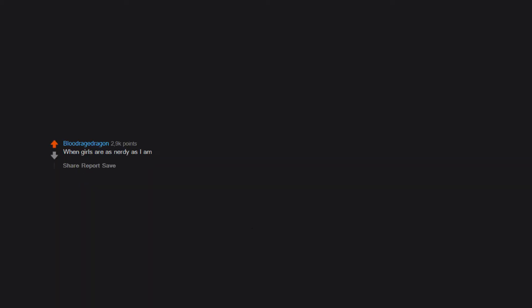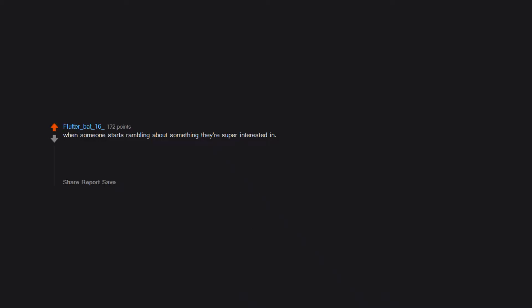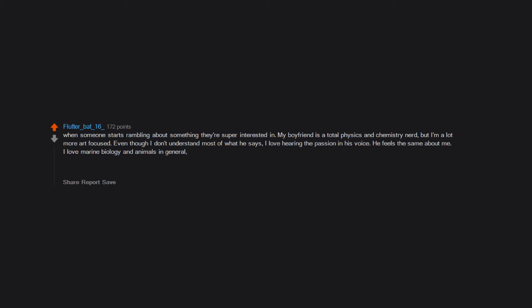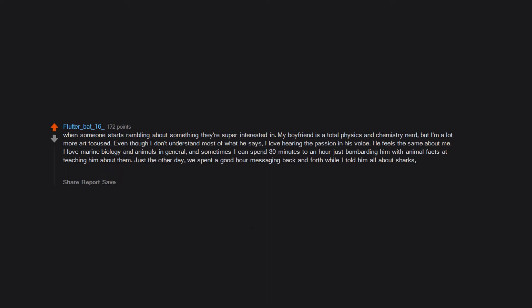When girls are as nerdy as I am. Big wrinkle brain. When someone starts rambling about something they're super interested in. My boyfriend is a total physics and chemistry nerd. But I'm a lot more art focused. Even though I don't understand most of what he says. I love hearing the passion in his voice. He feels the same about me. First love marine biology and animals in general. And sometimes I can spend 30 minutes to an hour just bombarding him with animal facts at teaching him about them. Just the other day. We spent a good hour messaging back and forth while I told him all about sharks. Like how different species hunt their prey. Their individual adaptations. Etc. It's a lot of fun dating a nerd lol.